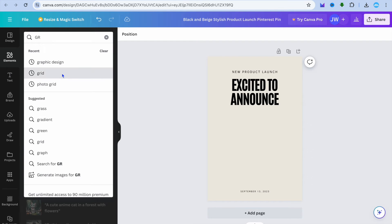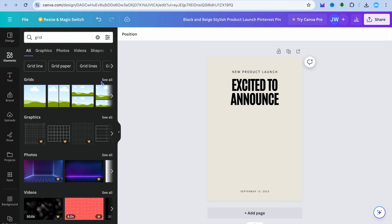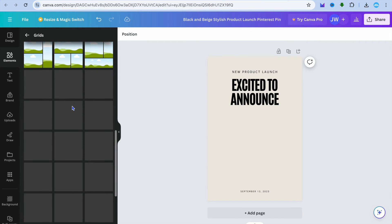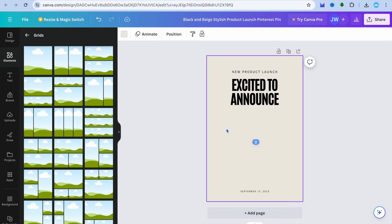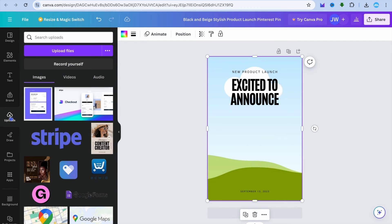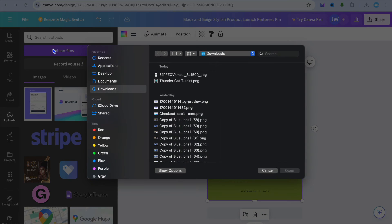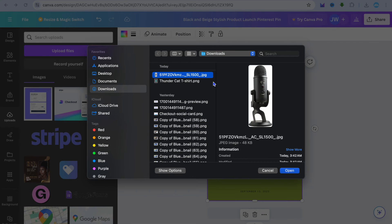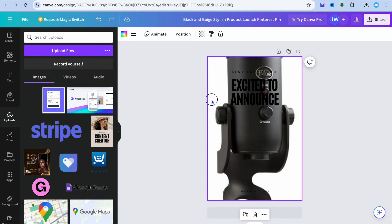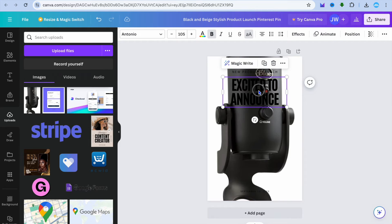After tapping on 'Elements', type in 'Grid', tap 'See all', and you'll see different grid options. Select a grid you'd like to use. Then tap on 'Uploads' from the left-hand menu and select the microphone image you downloaded. Drag and place it into the grid.